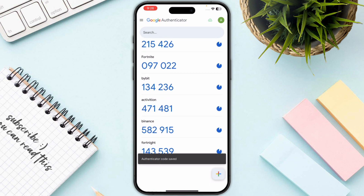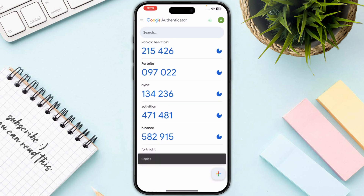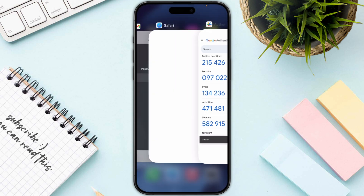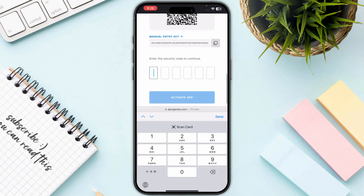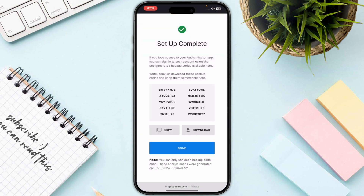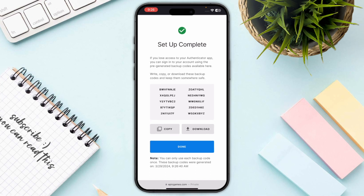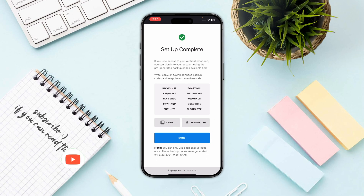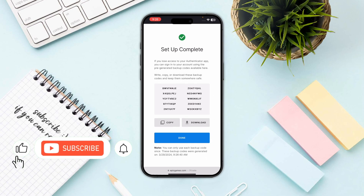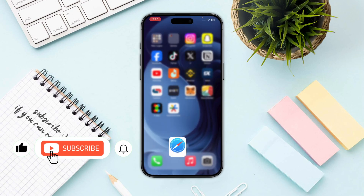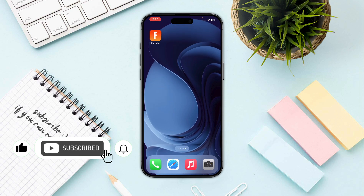Click the Add button. After that, copy the code that your authenticator has provided, paste it, and click Activate App. That's how you enable two-factor authentication on Fortnite mobile.